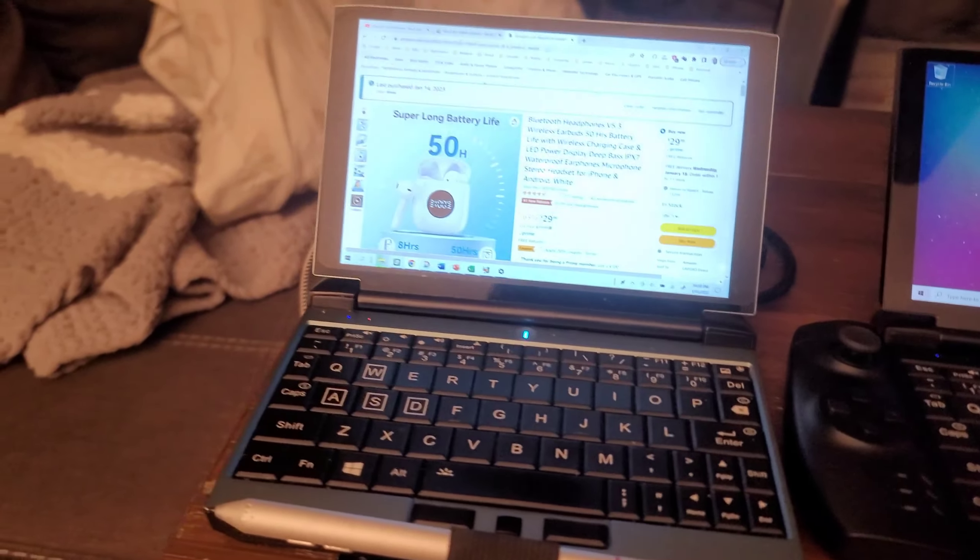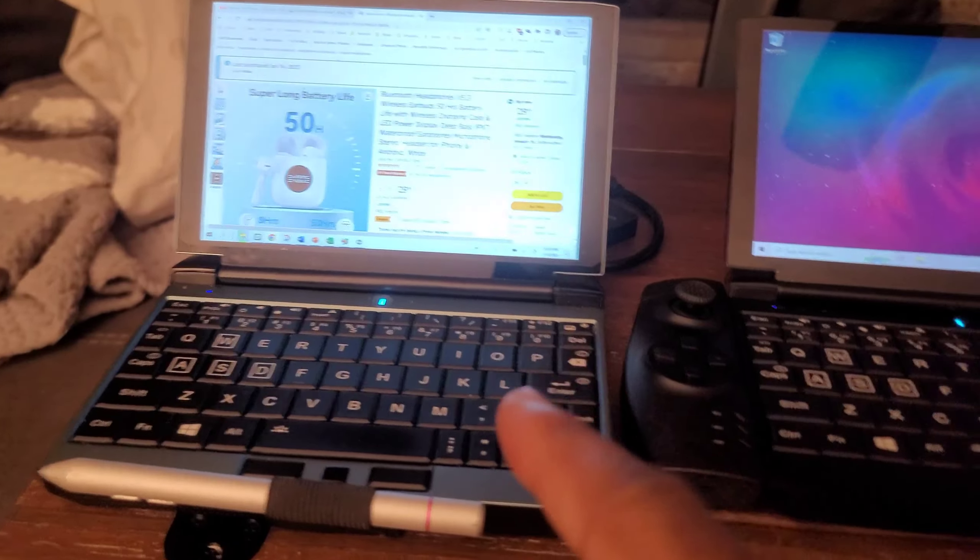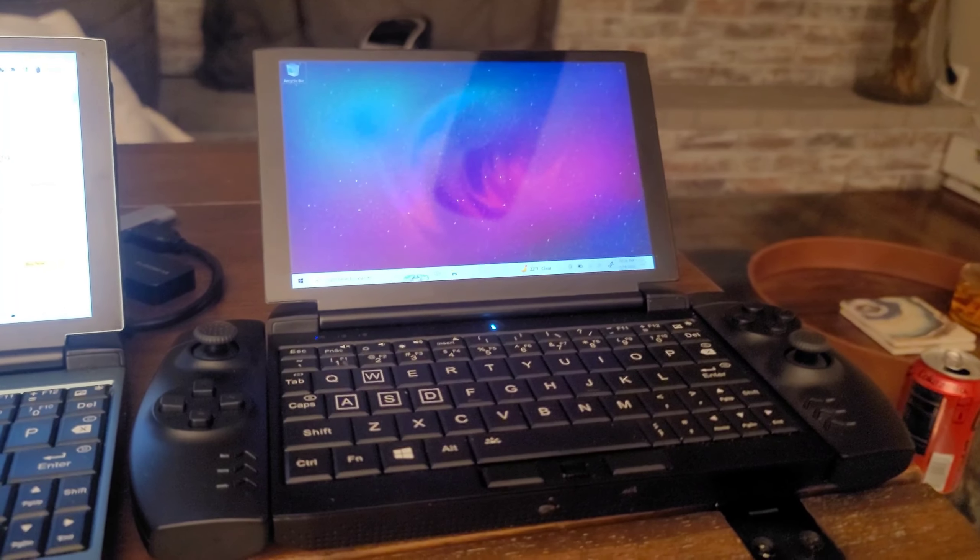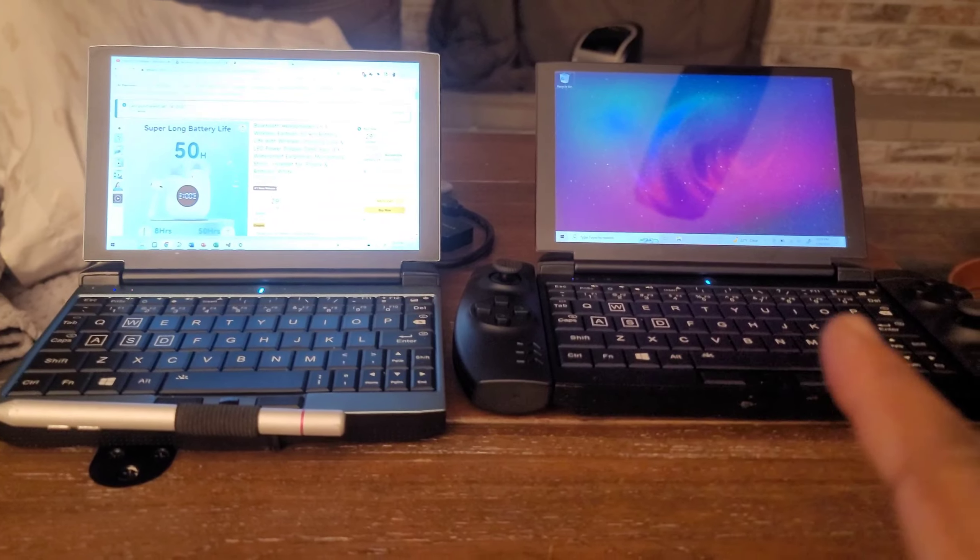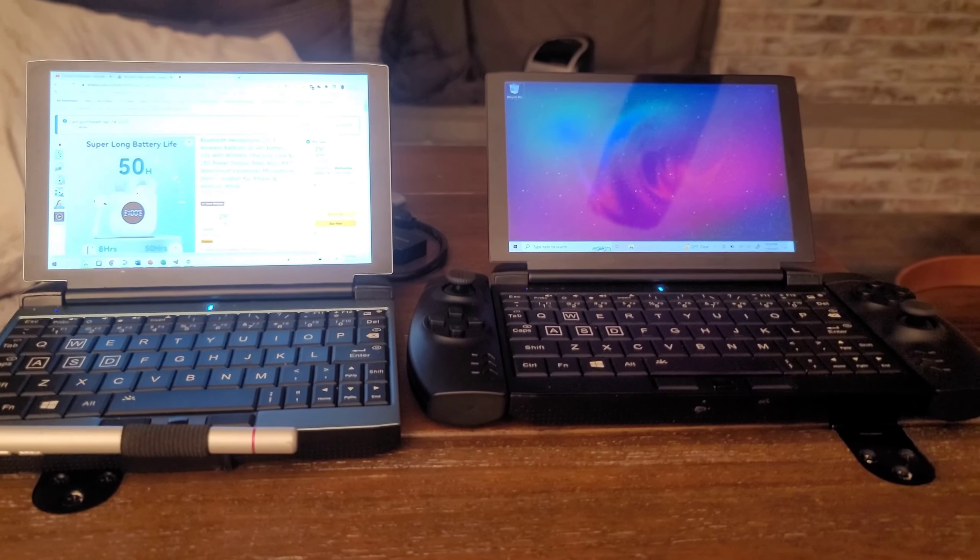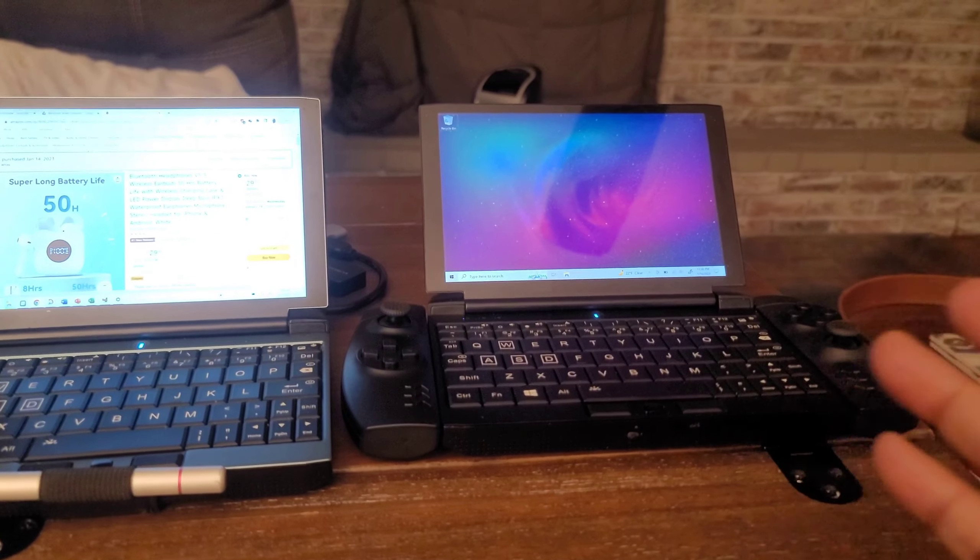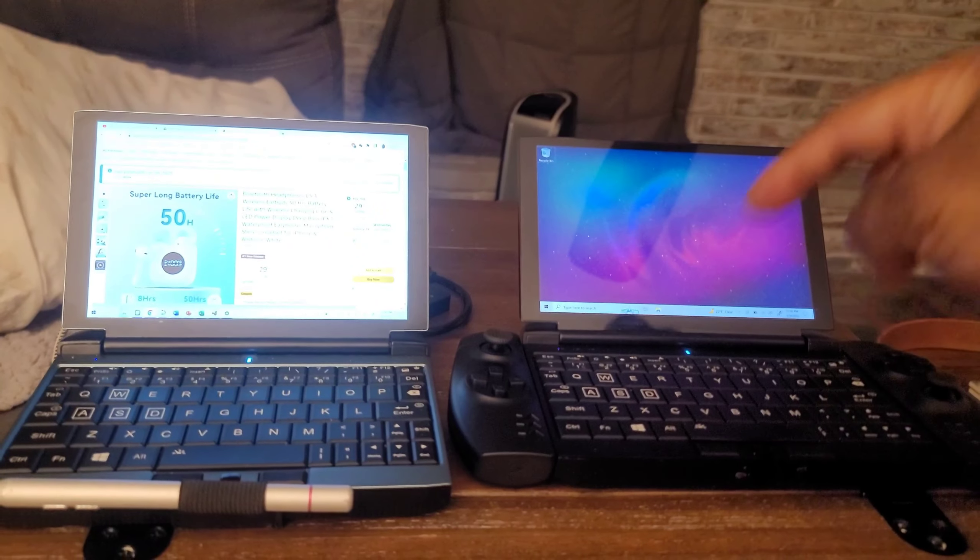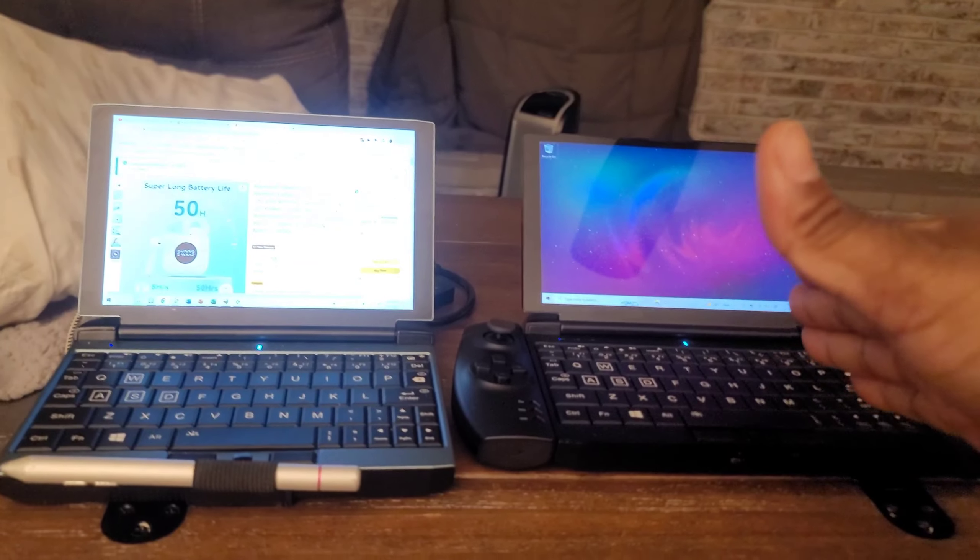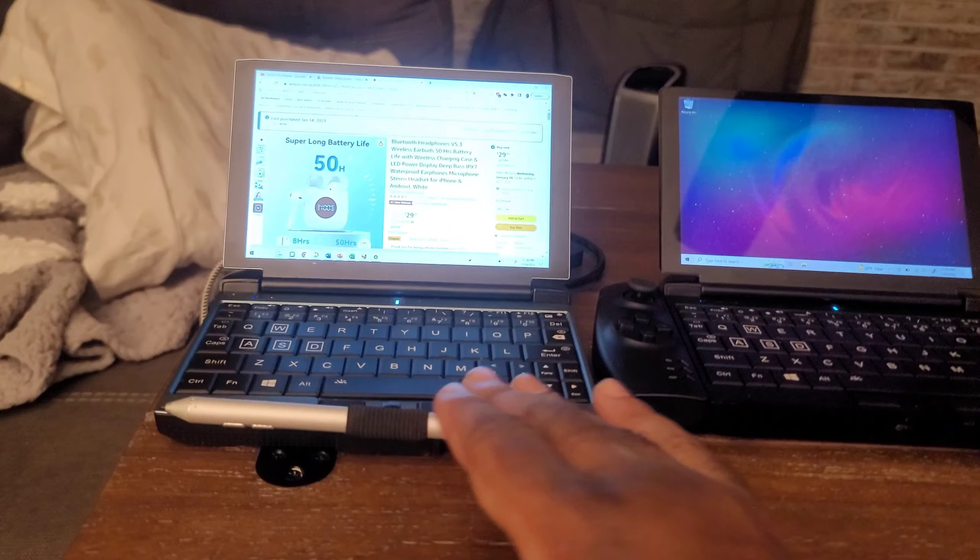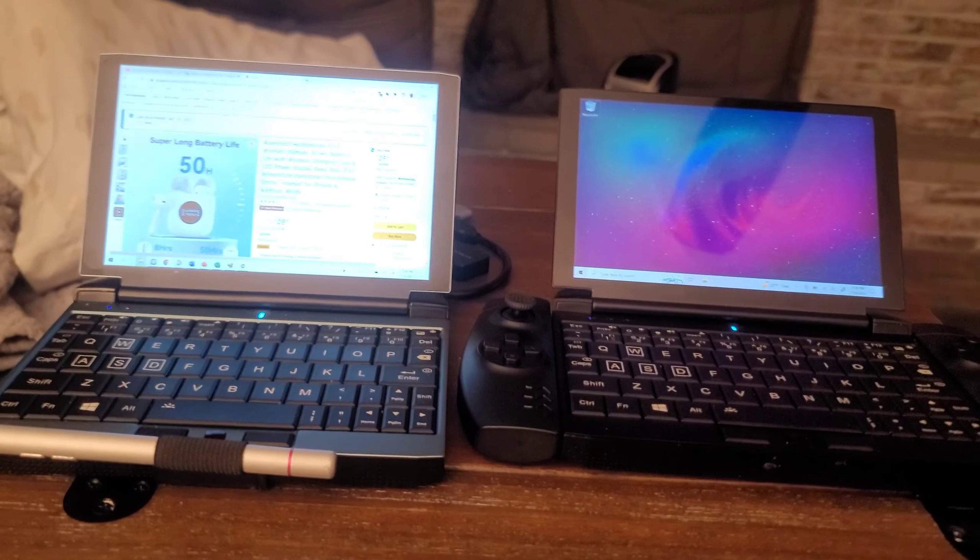For example there are some AAA games that I can never play on this but I can now play on this because of the beefed up processor. Emulators work well on both of these, however the real Jinx or the Yuzu emulator which plays Nintendo Switch games works a lot better on the GX1 Pro than the GX1. Barely runs anything on this one, but this one pretty much every game runs.